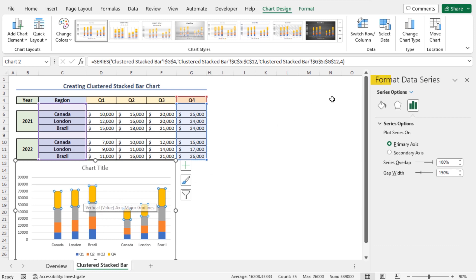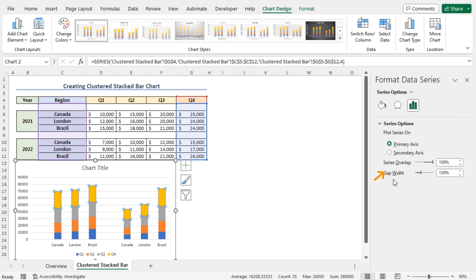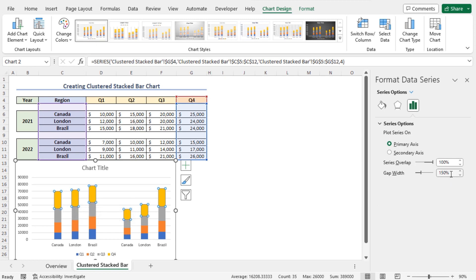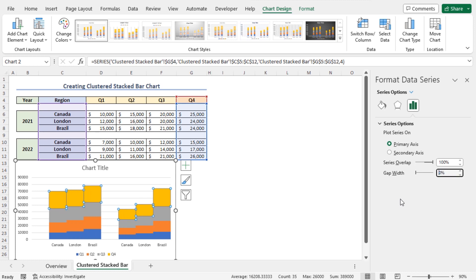This opens the Format Data Series window. In the Series Options, you will find the gap width. You can set the gap width according to your choice. If you want to remove the gap width, then you should set the gap width as 0%. So set it as 0% and you can see that the gap widths are removed.